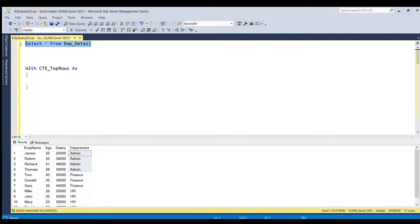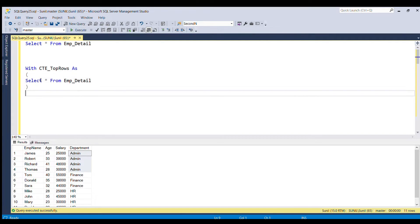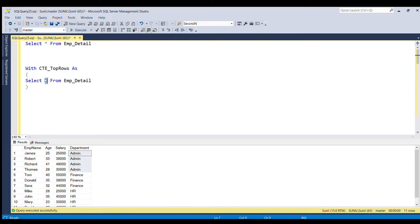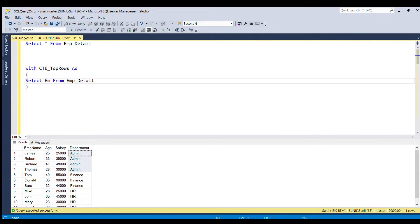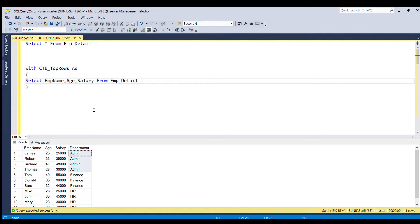I'm going to write select star from employee detail table and then I'm going to replace this star with column name that is emp name comma salary comma department.